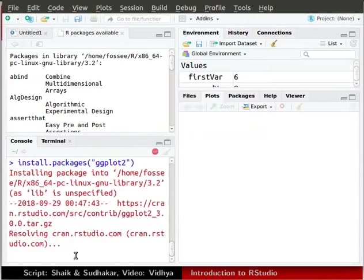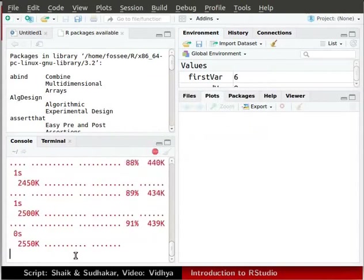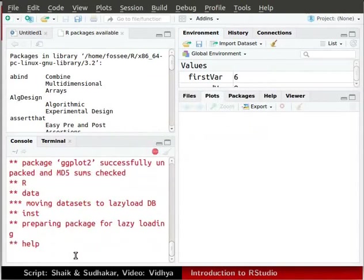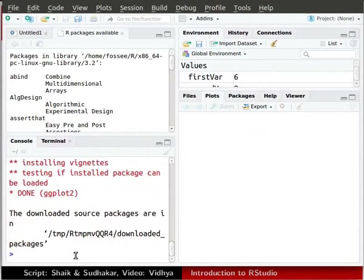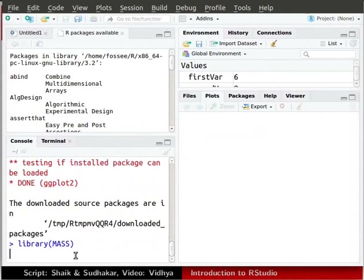To load a package, we use library function and provide the package name as an argument. We will load the MASS package now. In the console window, type library MASS in parenthesis and press enter.